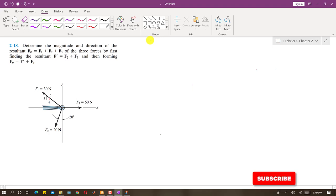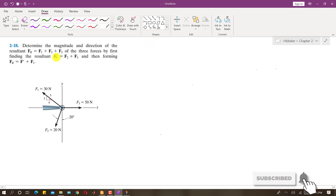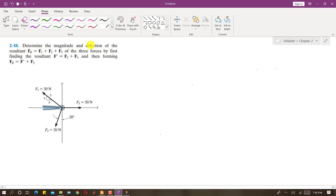Hello students, welcome to Engineers Academy. I am going to solve problem 218. In this problem, we are asked to determine the magnitude and direction of the resultant Fr, which is equal to F1 plus F2 plus F3. So we have to find the resultant of these three forces.